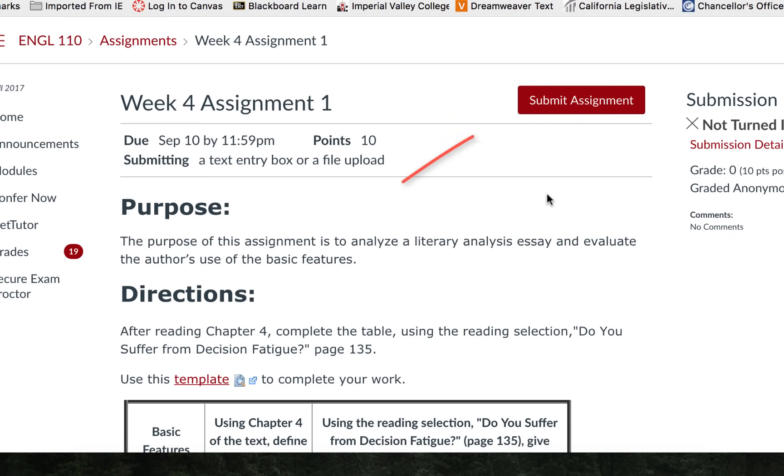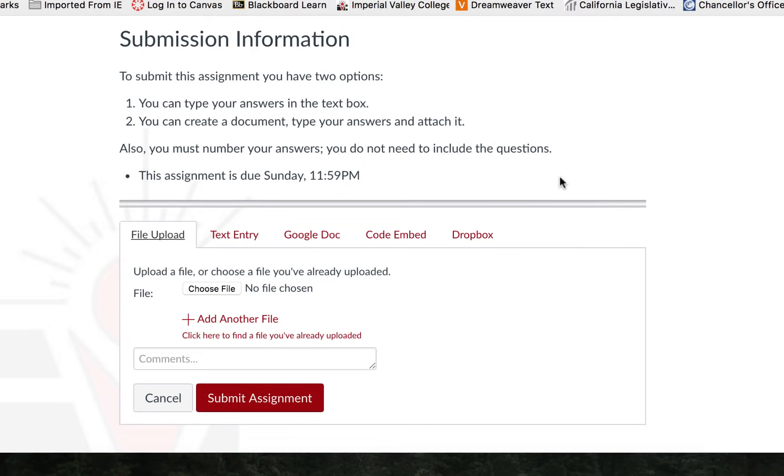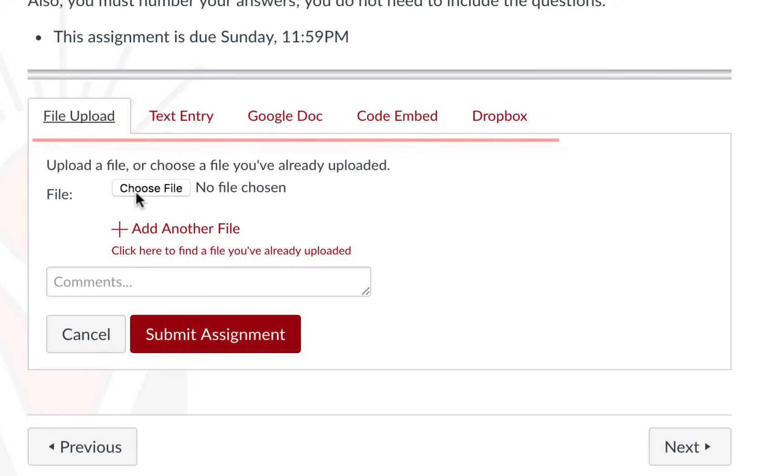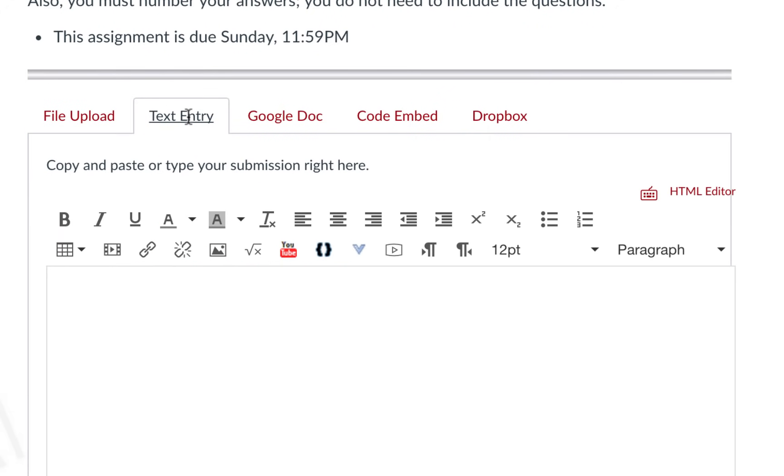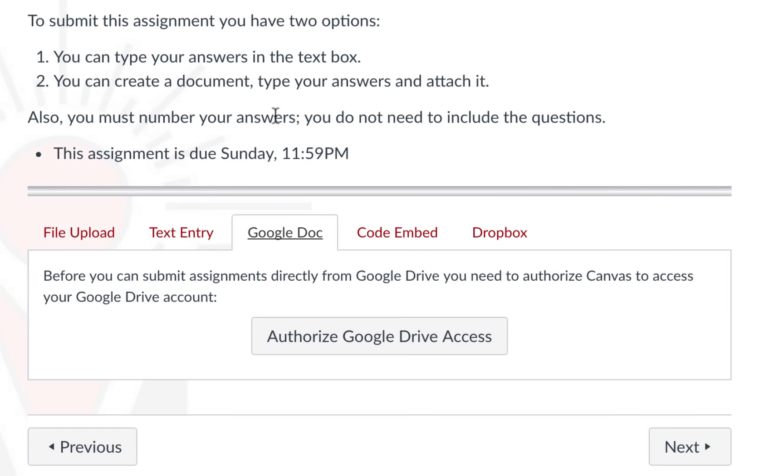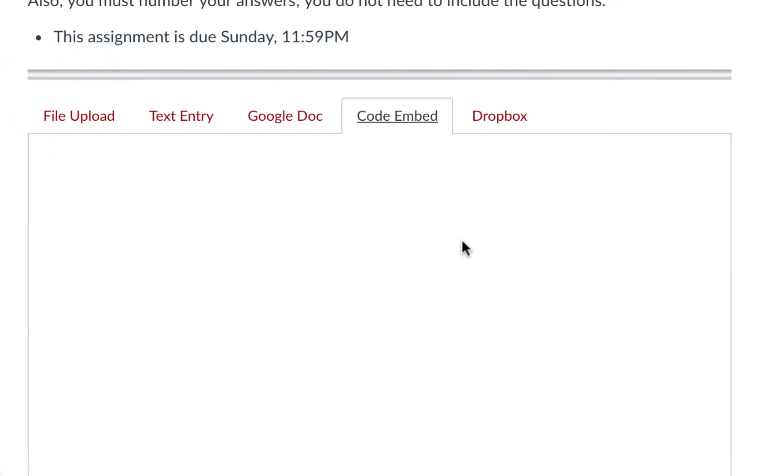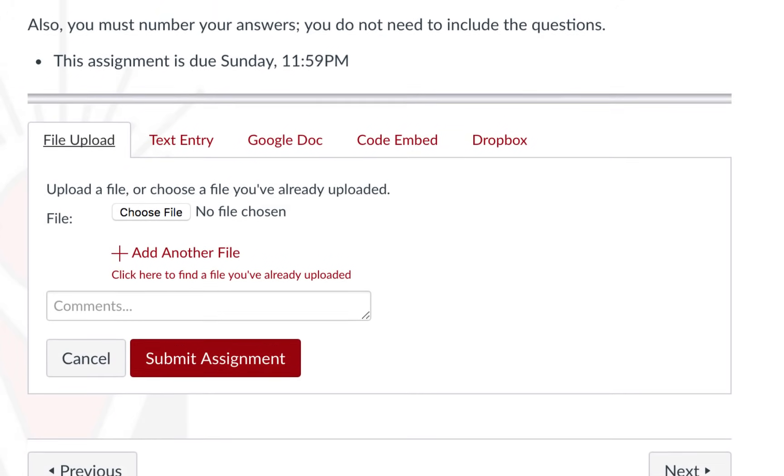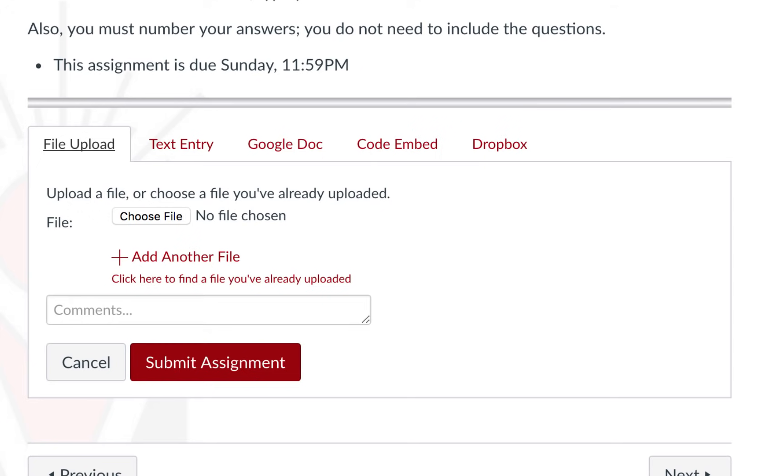When you are ready to submit assignment click the submit assignment button. Depending on the options allowed by your instructor you may choose to upload a file using the file upload tab, type in your assignment submission using the text entry box, or attach a Google Doc, embedded code, or Dropbox. The most common are file upload or text entry.